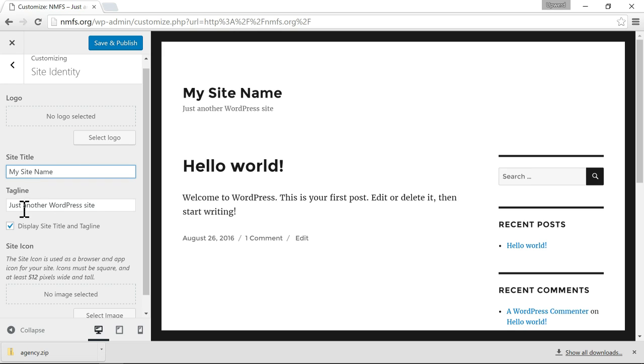You can also change your tagline, which is this little text that shows up under your site name.